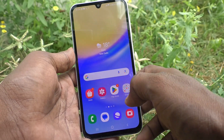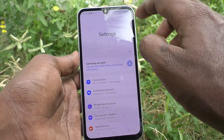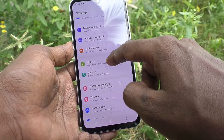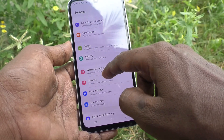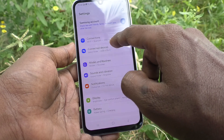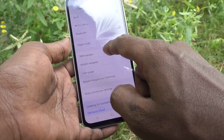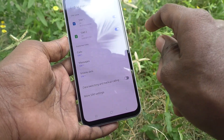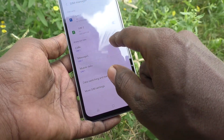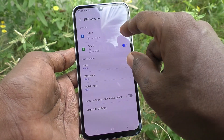First of all, go to the settings of your phone, then go to Connections, then click on SIM Manager. Here SIM 1 and SIM 2 are available.